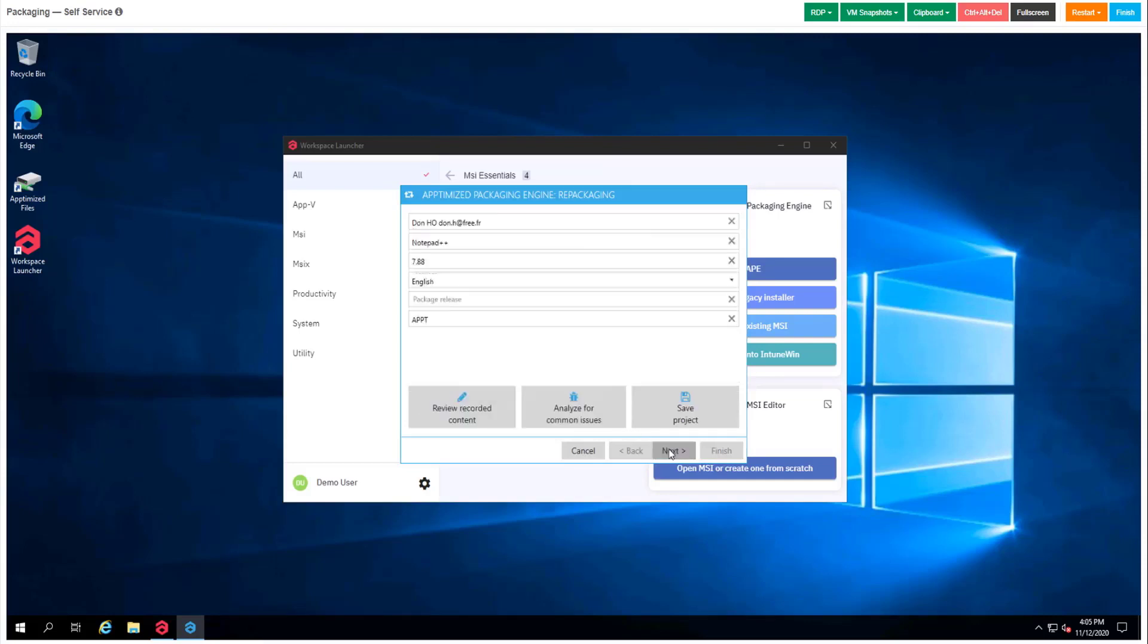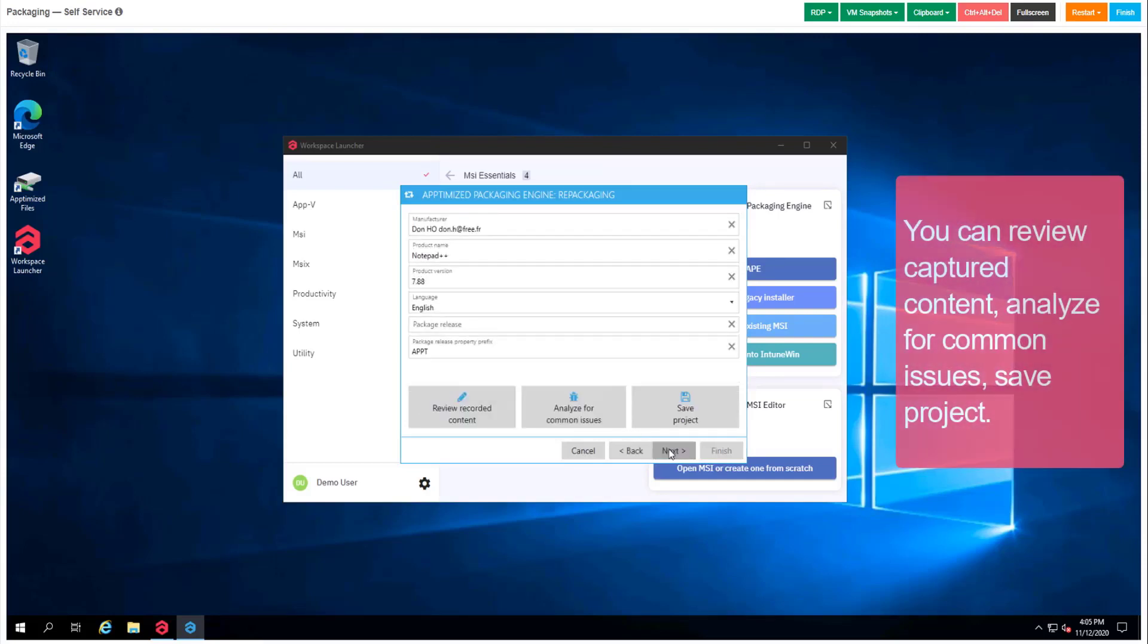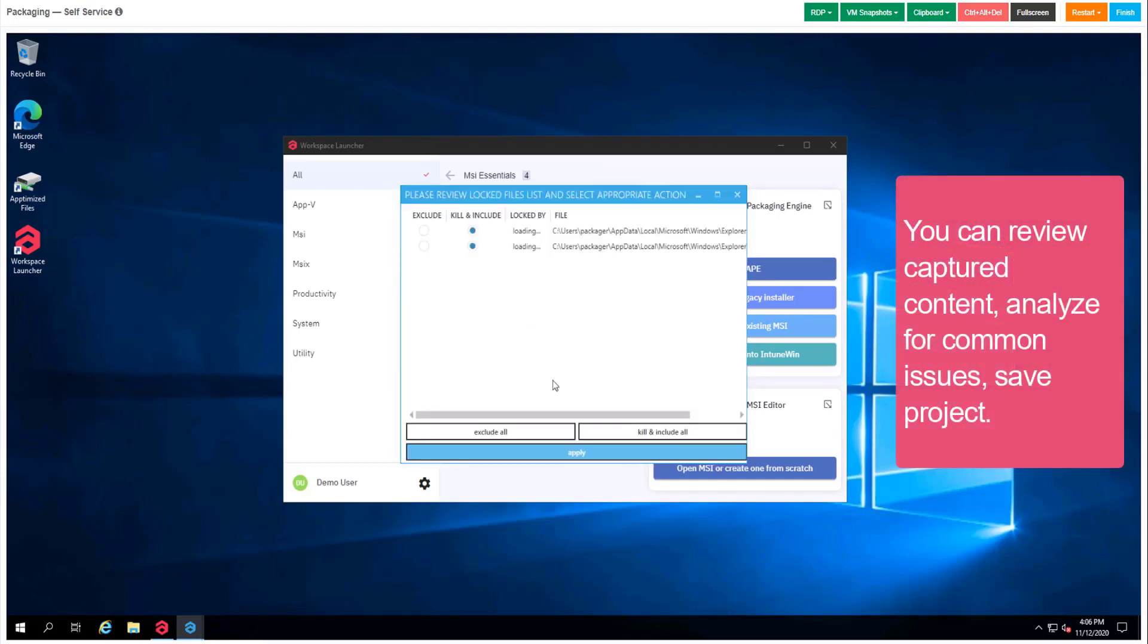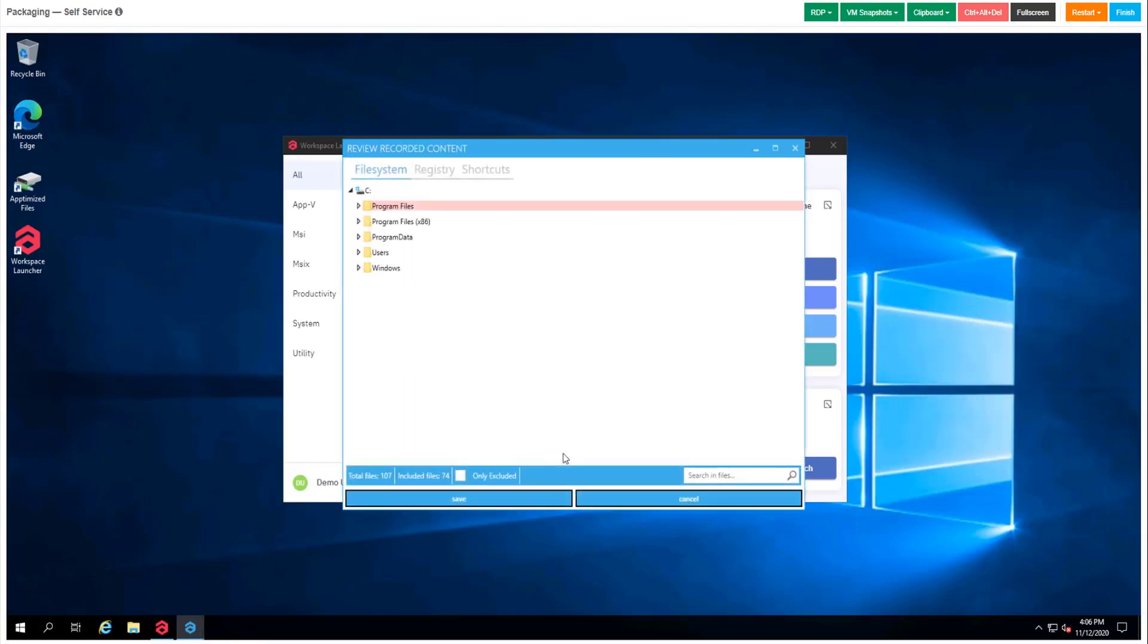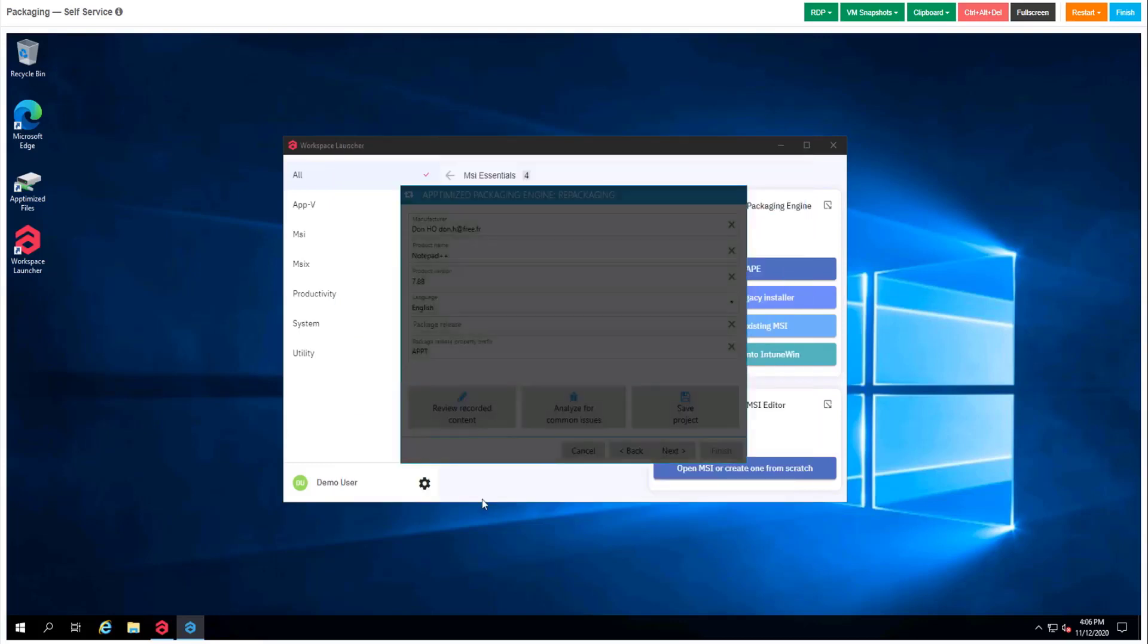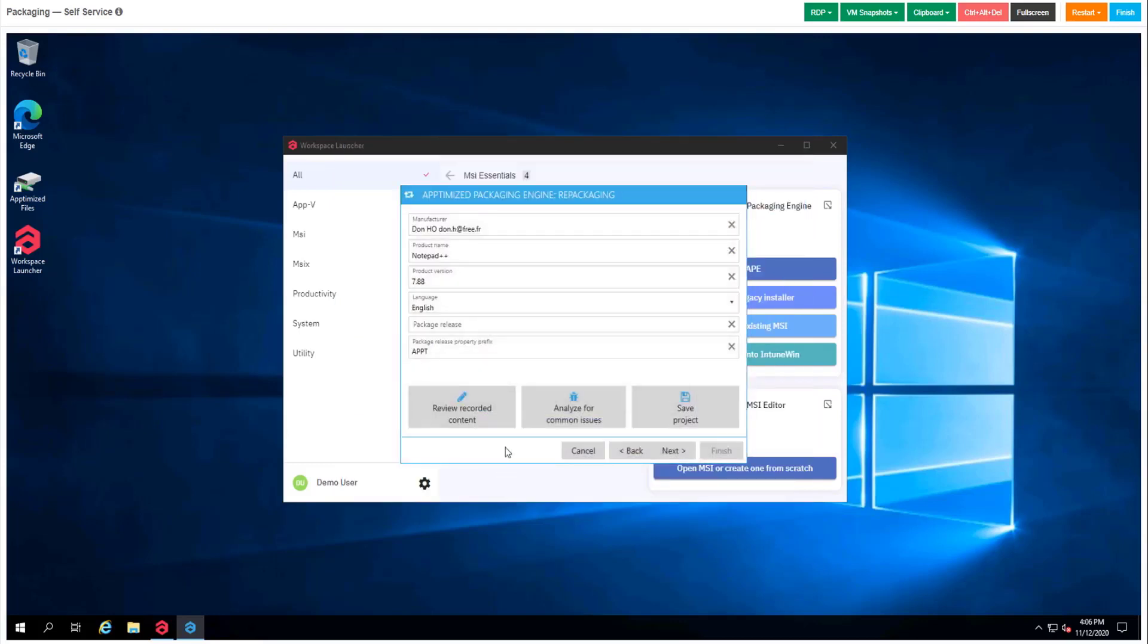We can delete files, registry keys, directories, and etc. As you can see, the folder Program Files is marked with a red color, which means that APY has automatically detected and deleted files that don't really relate to our program.